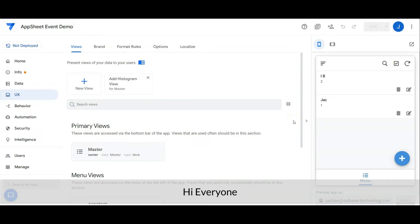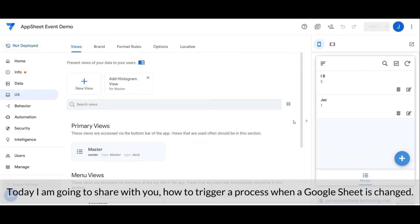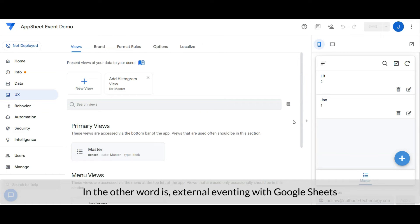Hi everyone, welcome to another Tech Tips channel. Today I am going to share with you how to trigger a process when a Google Sheet is changed — in other words, external eventing with Google Sheets.